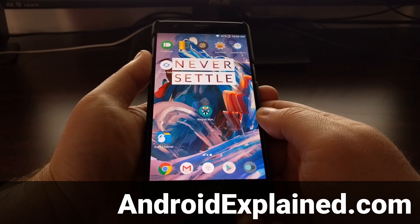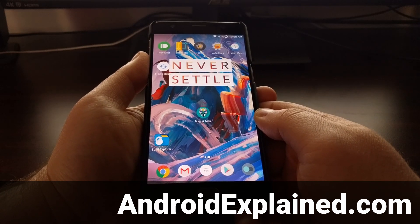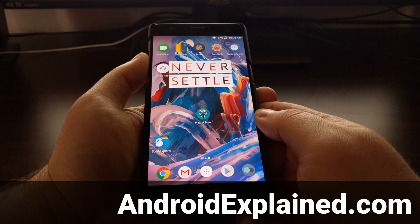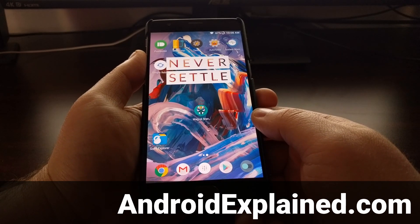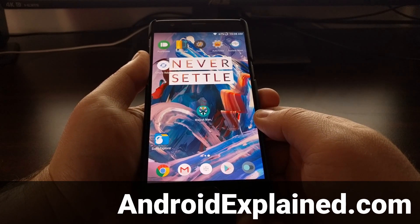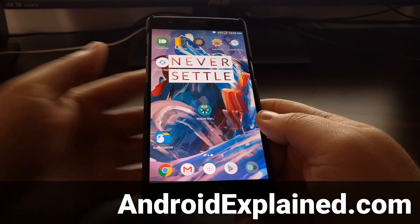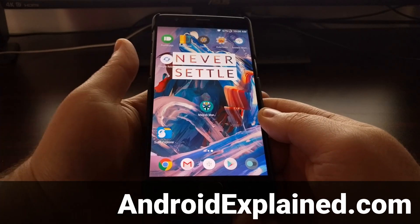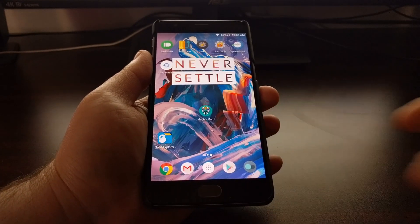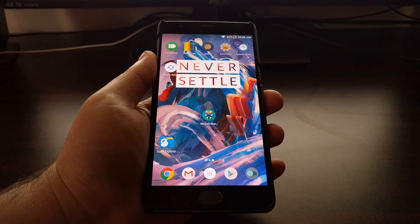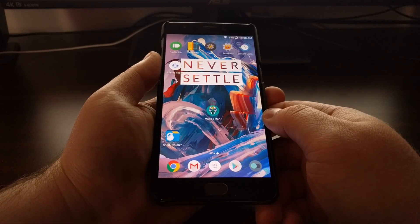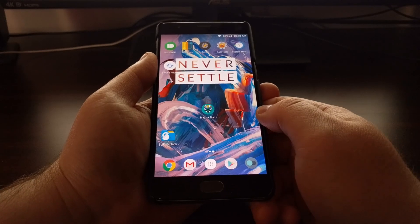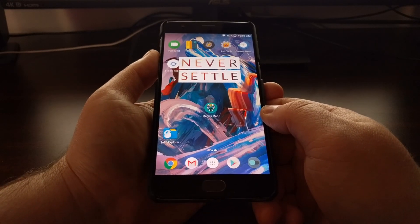I previously showed you how to install Magisk and Magisk Manager on the OnePlus 3 and OnePlus 3T. Today I want to take that a step further and show you how to install some modules with Magisk Manager.